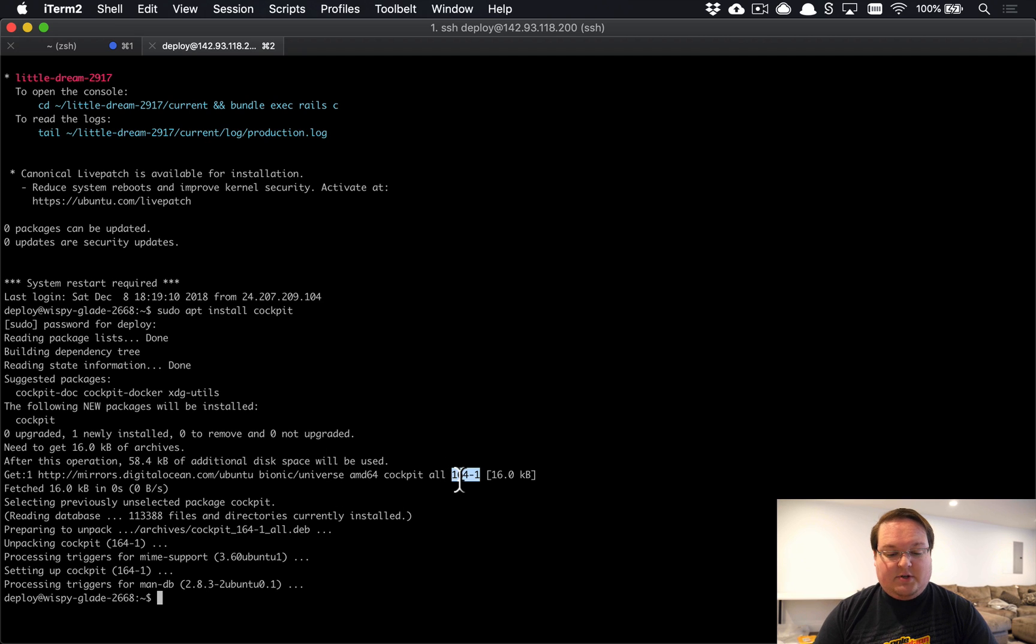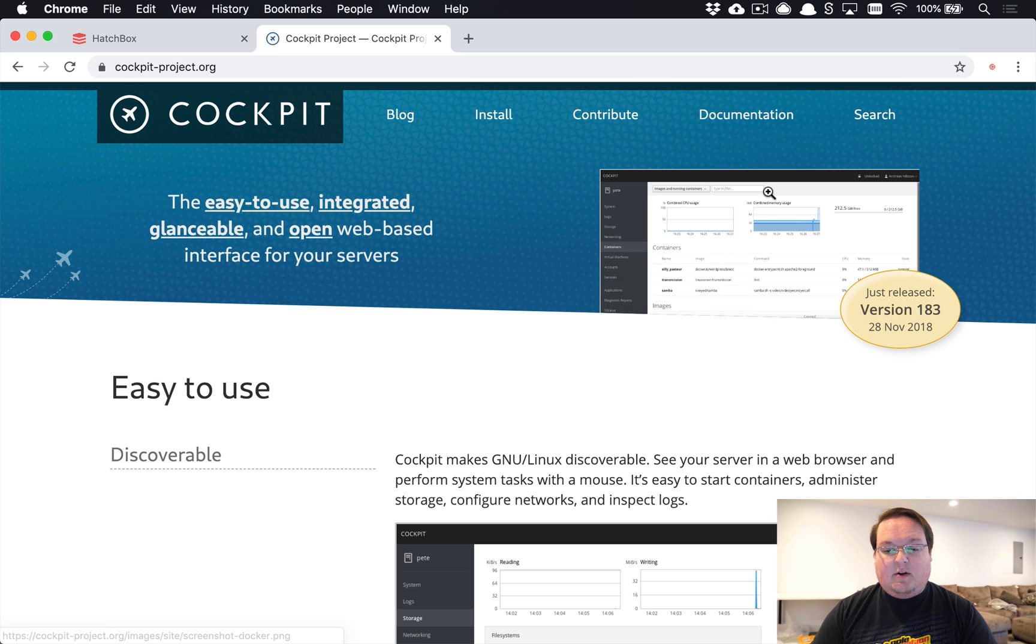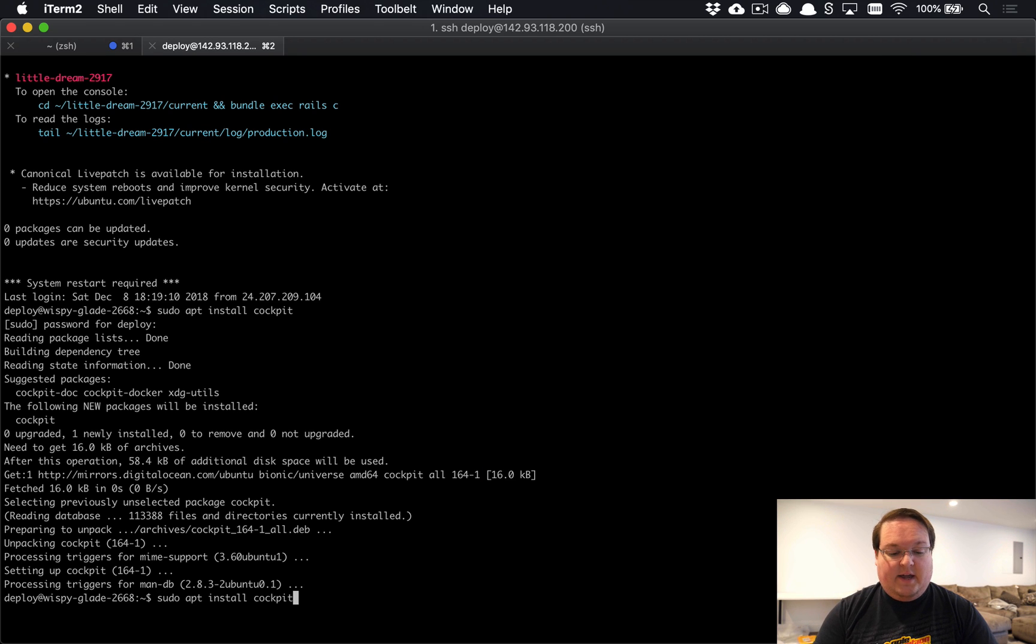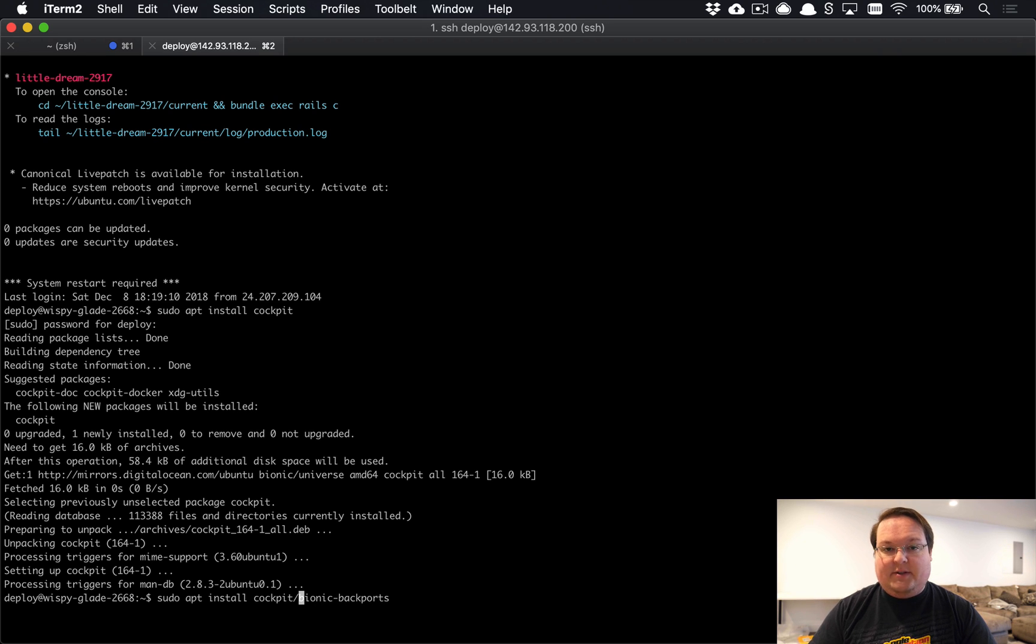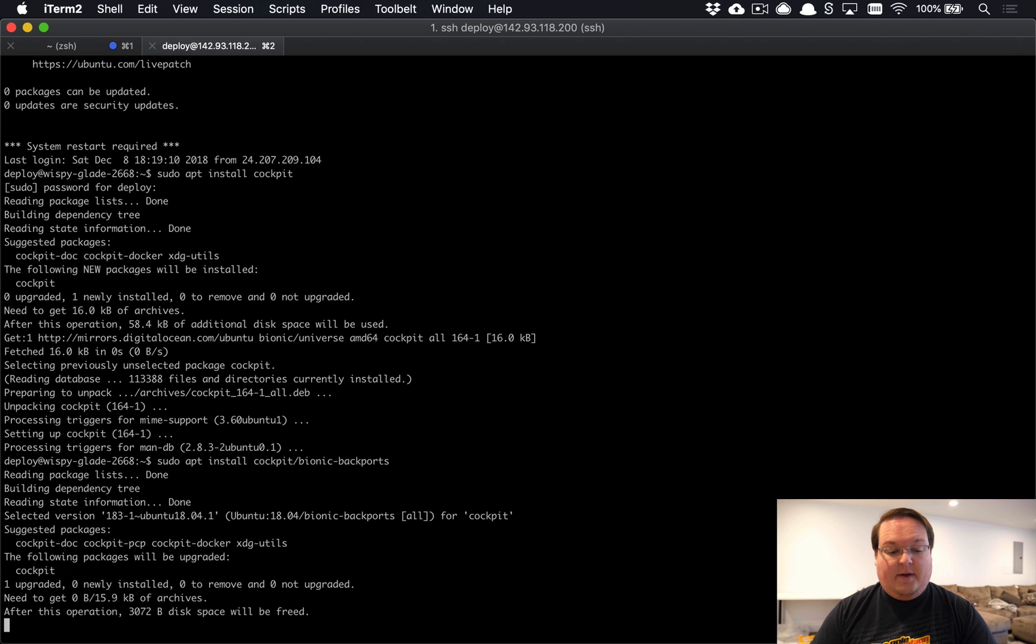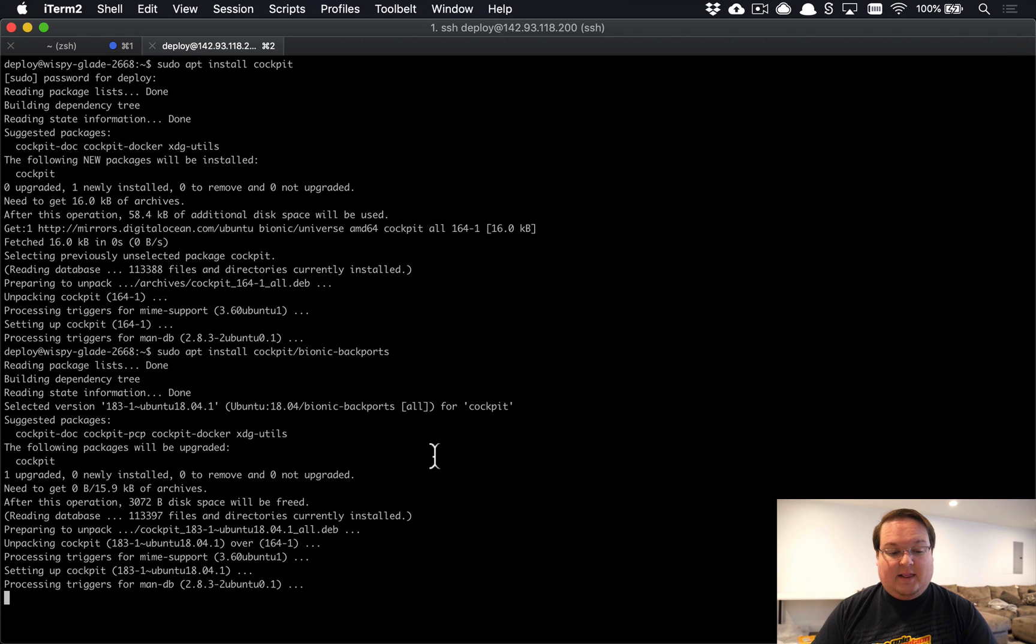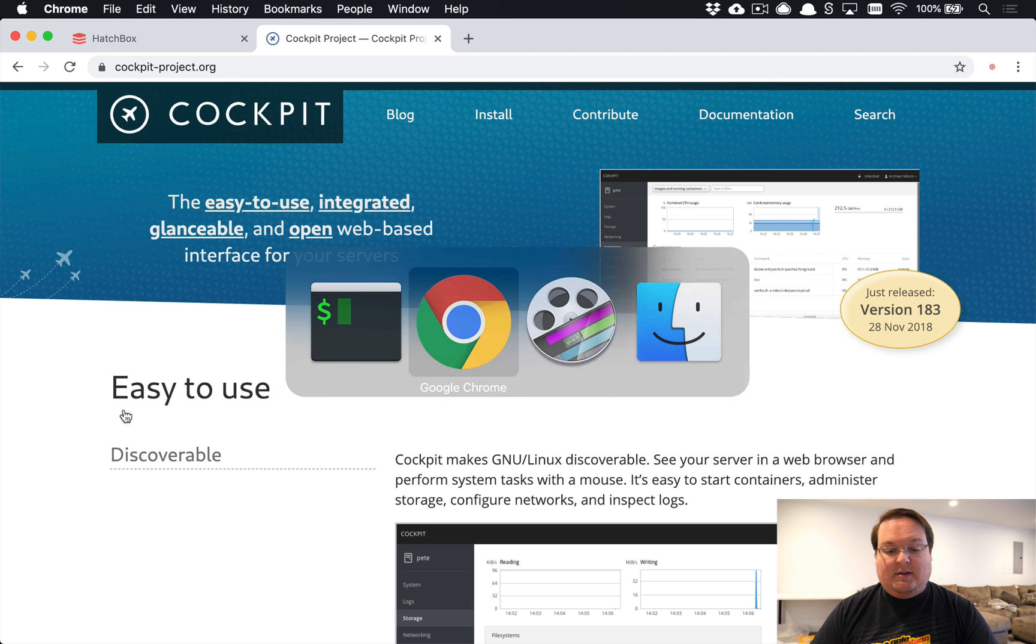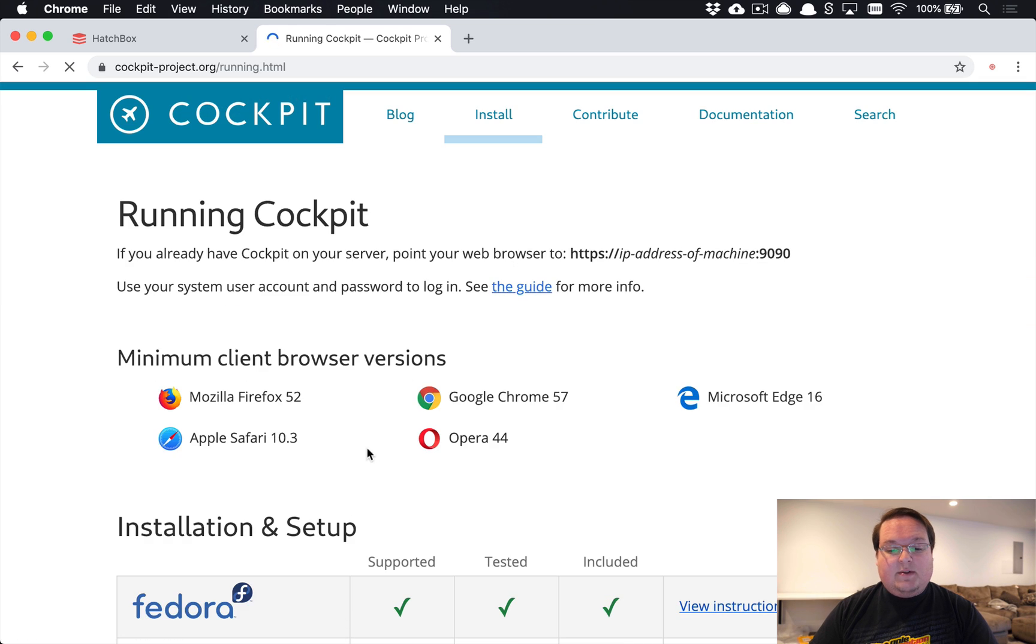If we take a look at the latest version of Cockpit, it's 183. We're using Ubuntu 18.04, so instead of installing cockpit using the normal install command, we can say bionic-backports slash and paste the package name. That's going to tell exactly which repository we want to install cockpit from and make sure we get the very latest version—183 now, which matches the version we see here on Cockpit's instructions.